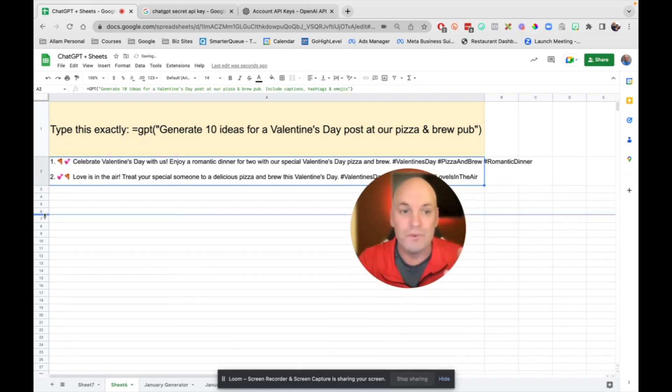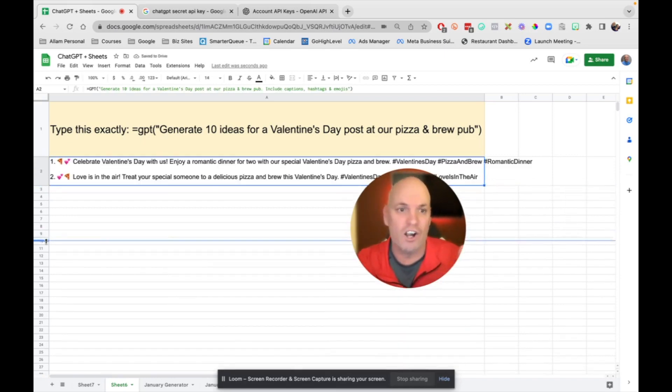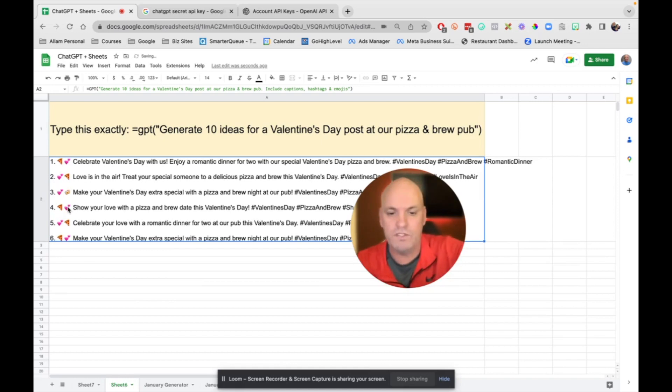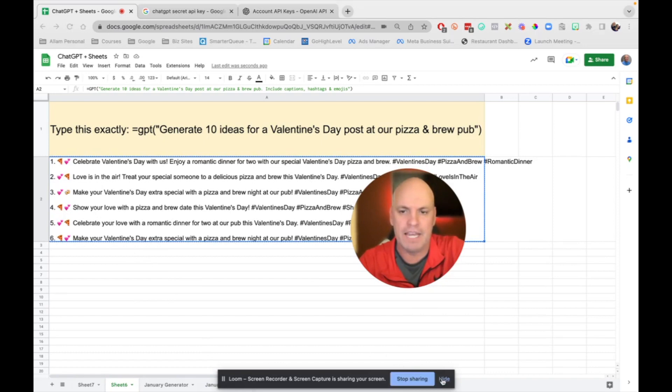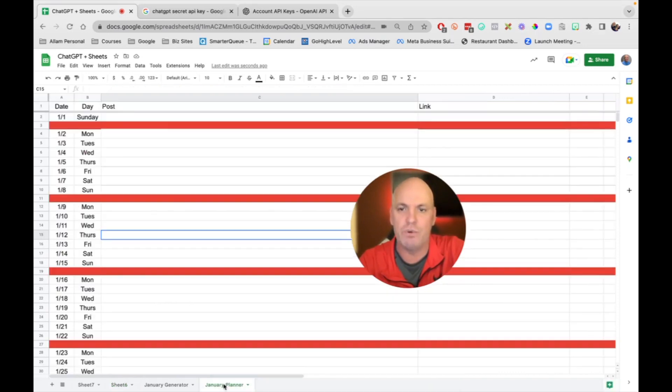So now that we've got all of this, all these ideas, we're going to copy it, and we are going to go over here down at the bottom. Let me hide this. January planner.